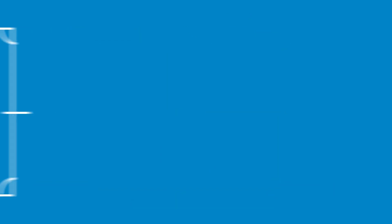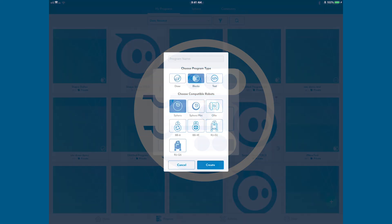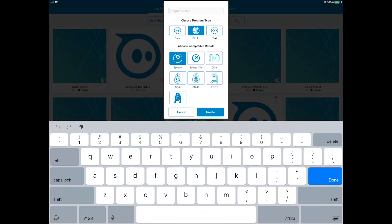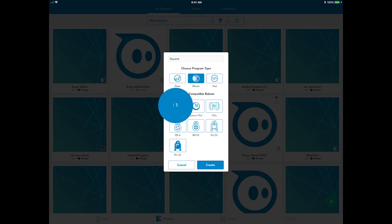To start, click the Program Canvas button in the upper right to link a new program to this activity. Name it Square. Choose the block's program type and select the robot you are using.